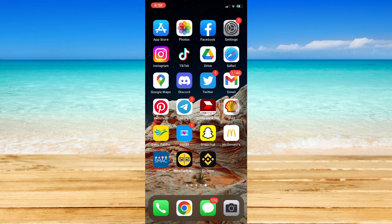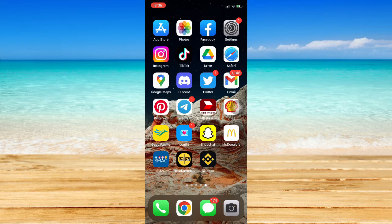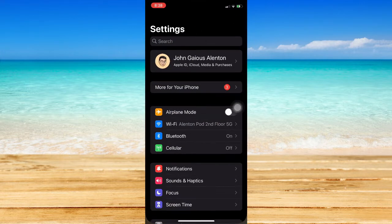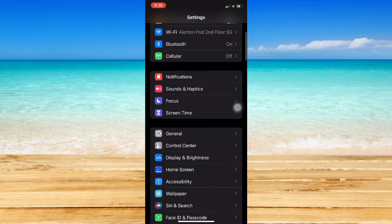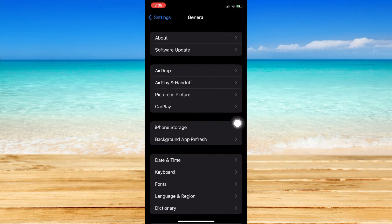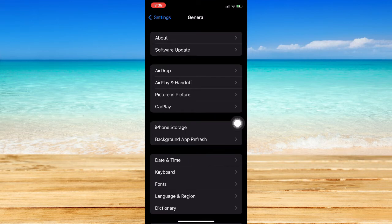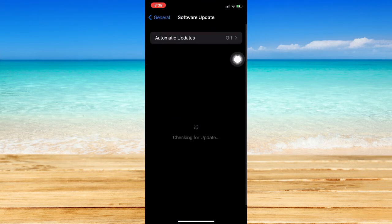So let's begin. The very first step is to make sure that your iOS is up-to-date. Simply open your Settings app and go to General. Once you're in General, click on Software Update.